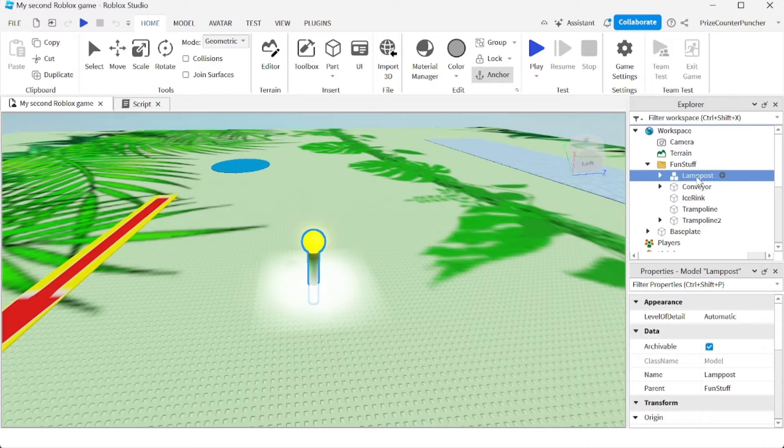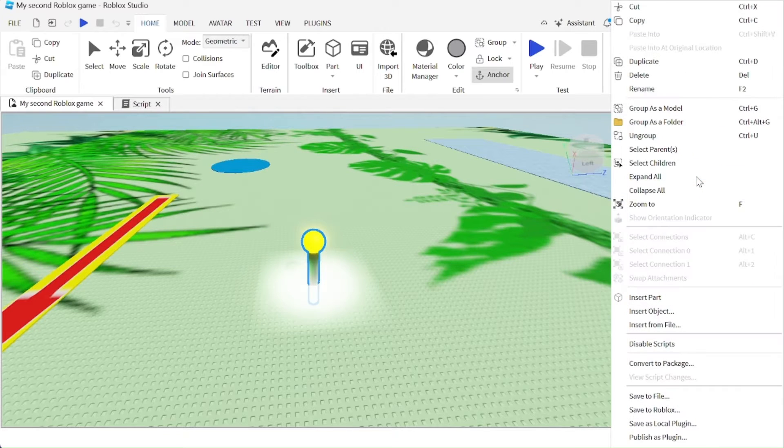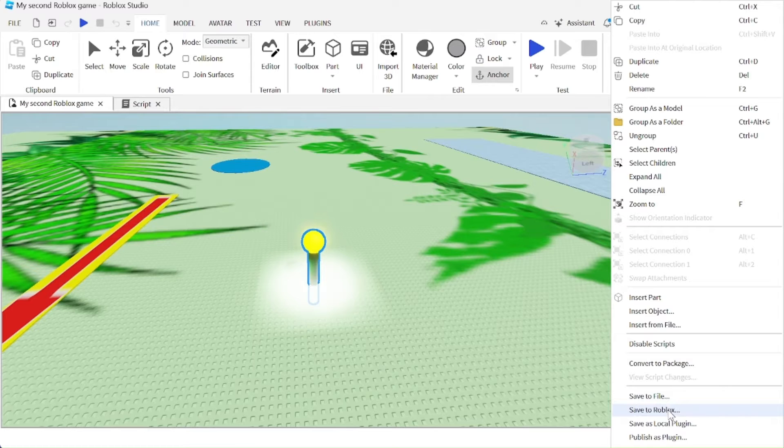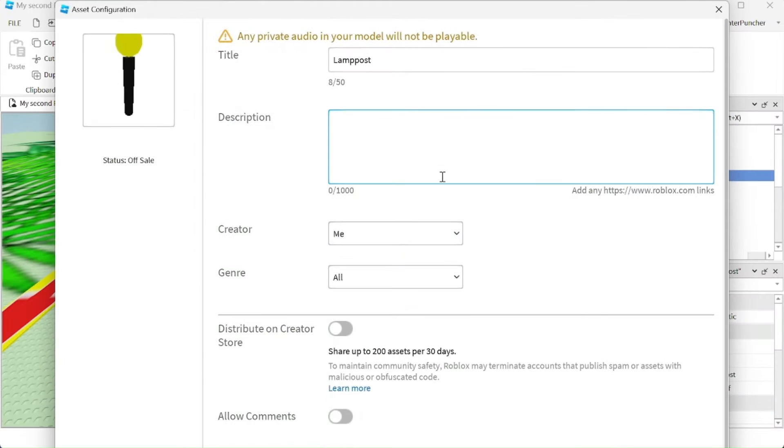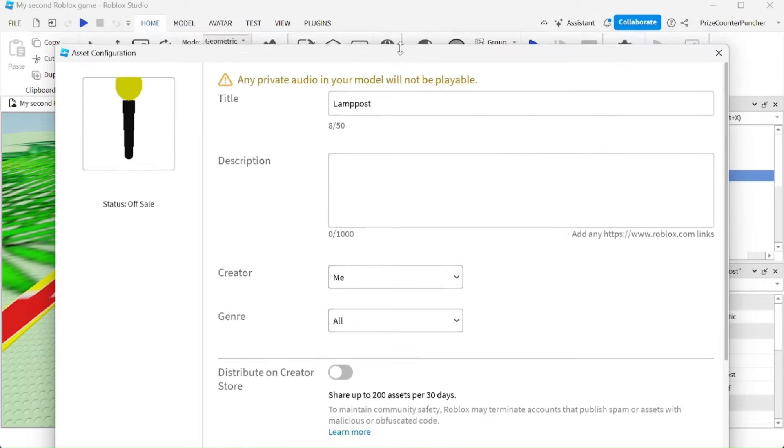To save our lamppost to Roblox, I'm going to right click on the lamppost and then select save to Roblox. Let me now resize this window so we can see everything on it.